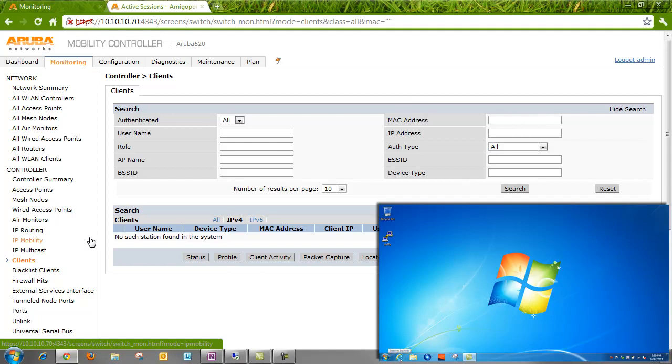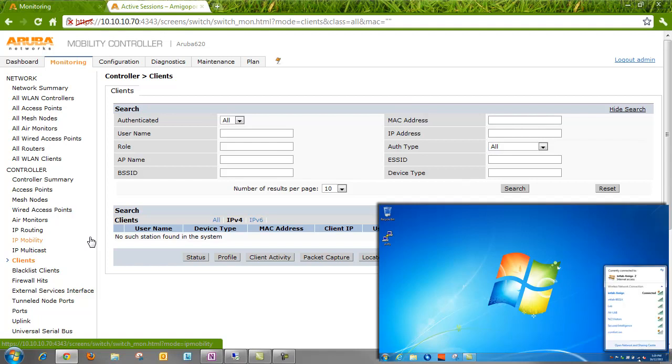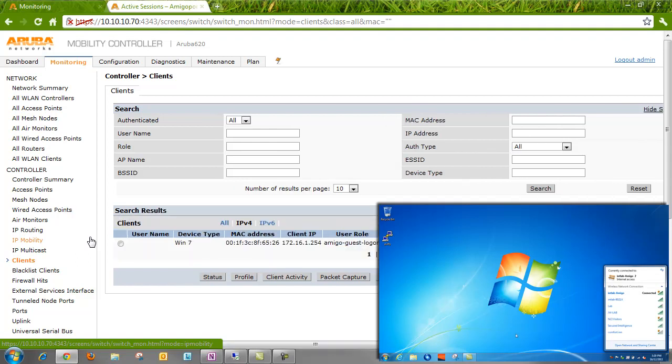Okay, that should do it. Let's bring up our supplicant here and make sure it says we're connected. Yes. And if we look on the Aruba controller, we now have a Windows machine connected in the user role Amigo guest logon.